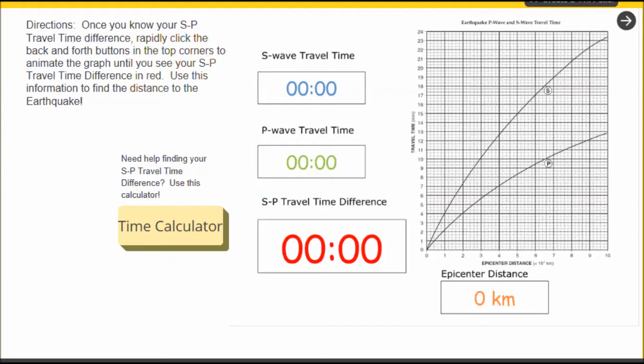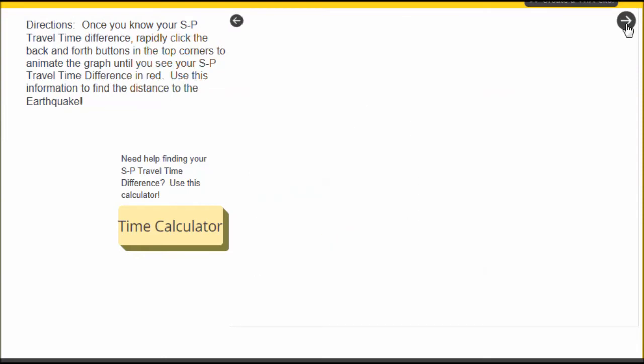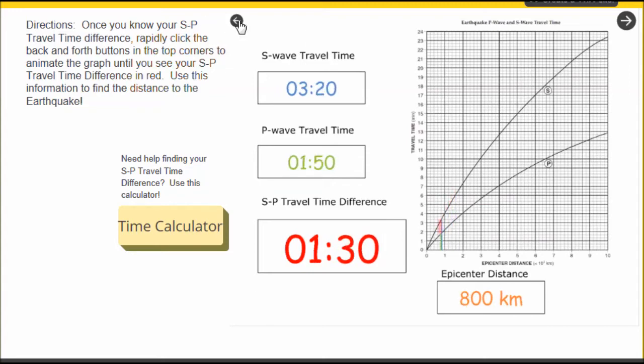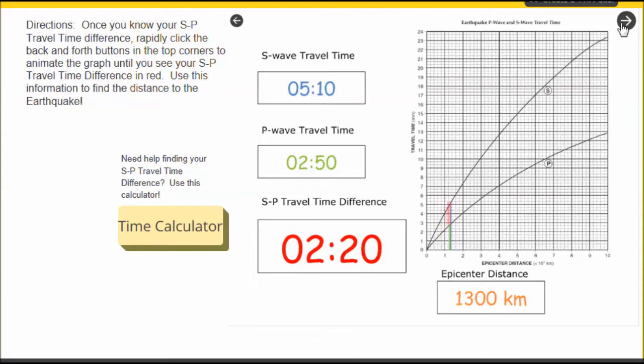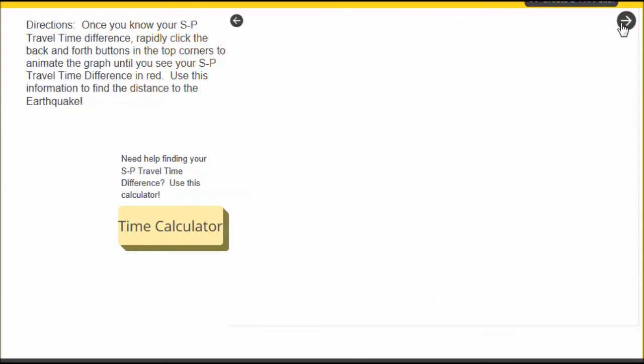If a student has an S&P travel time difference, what they can do then is rapidly click the arrows, which are located here and here. And the reason they're rapidly clicking these arrows is because we want to create an animated effect where we can actually see movement on the graph.